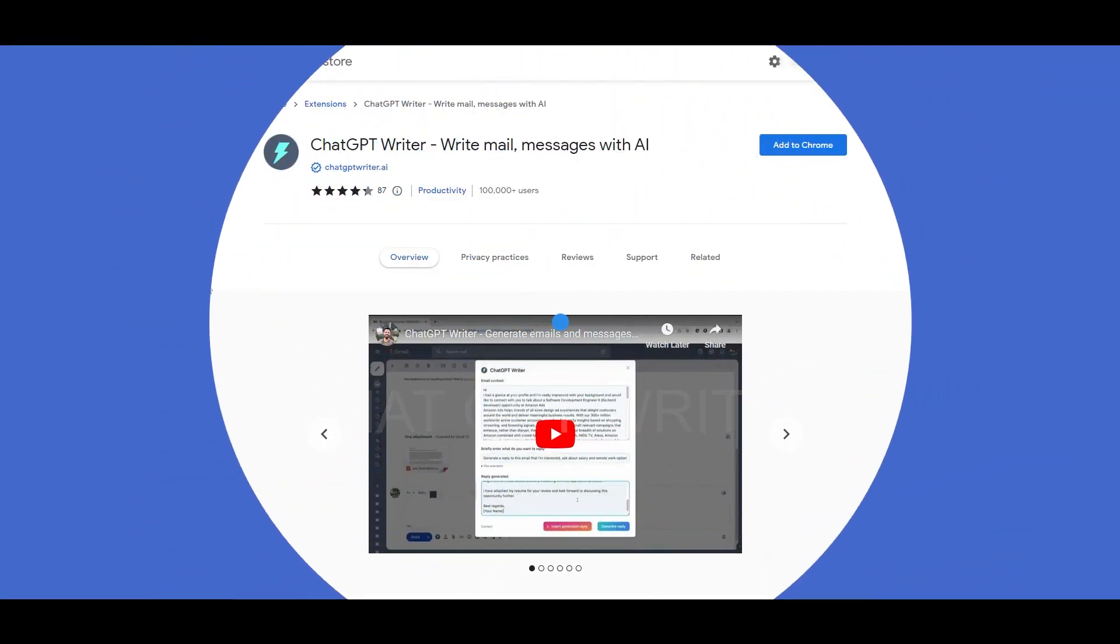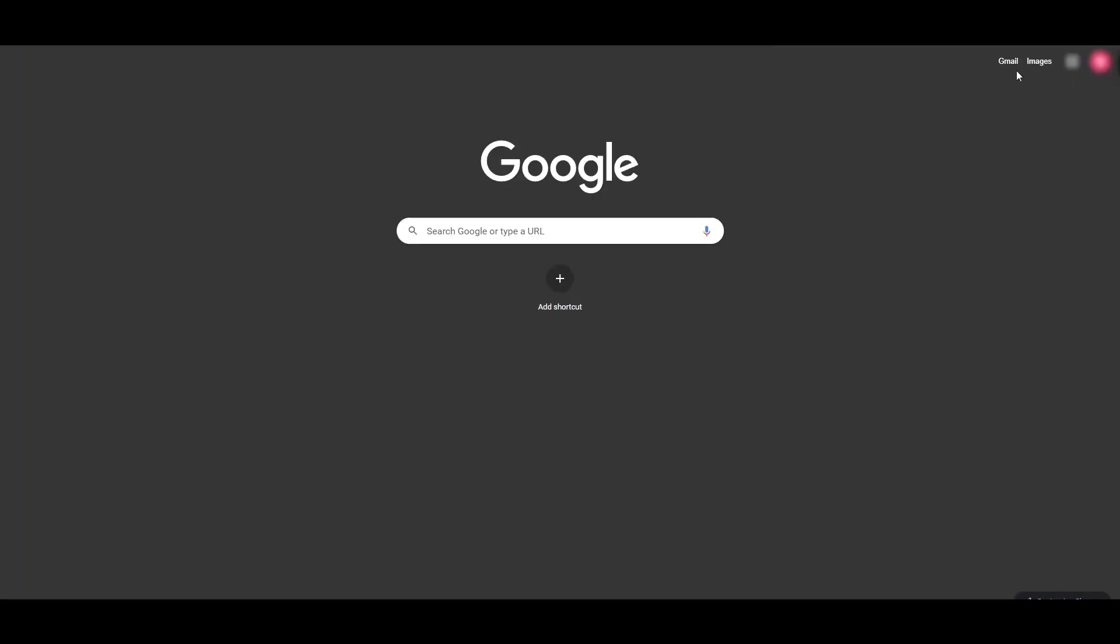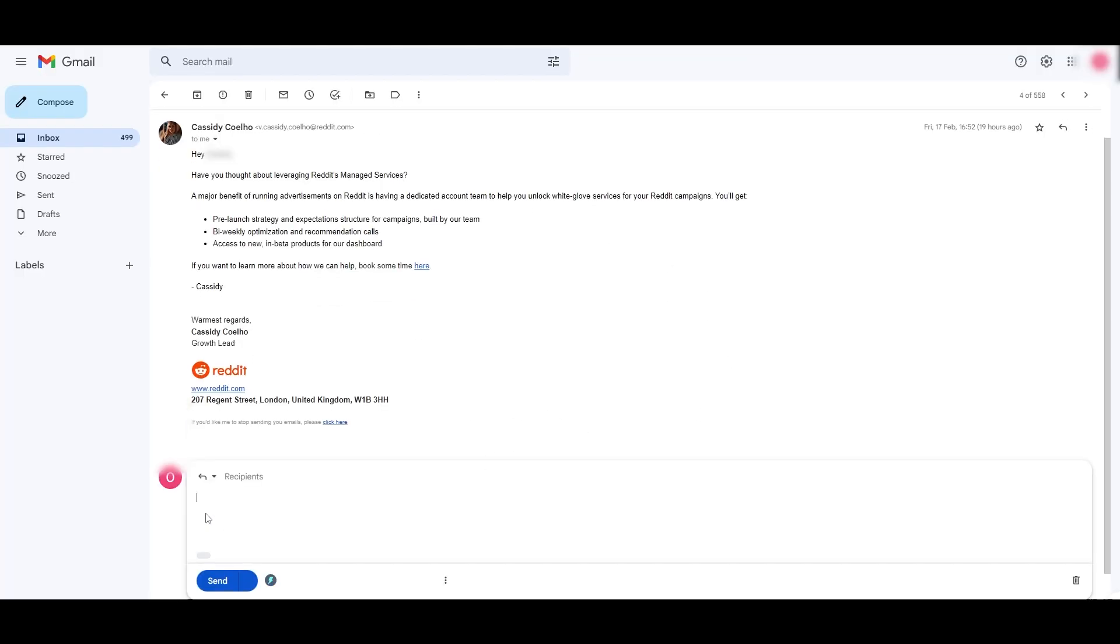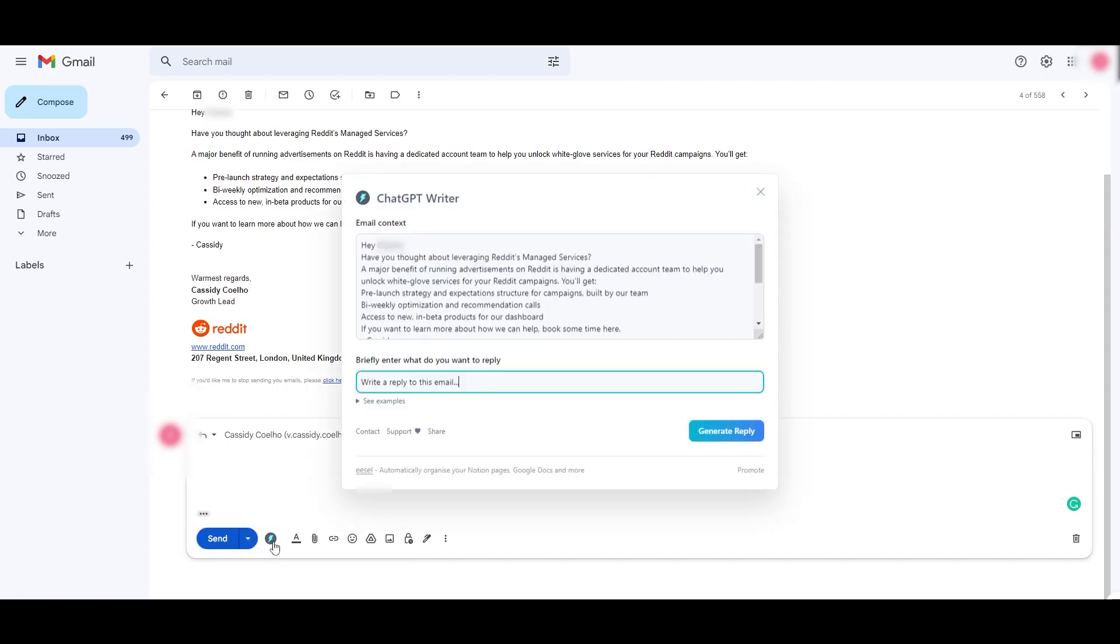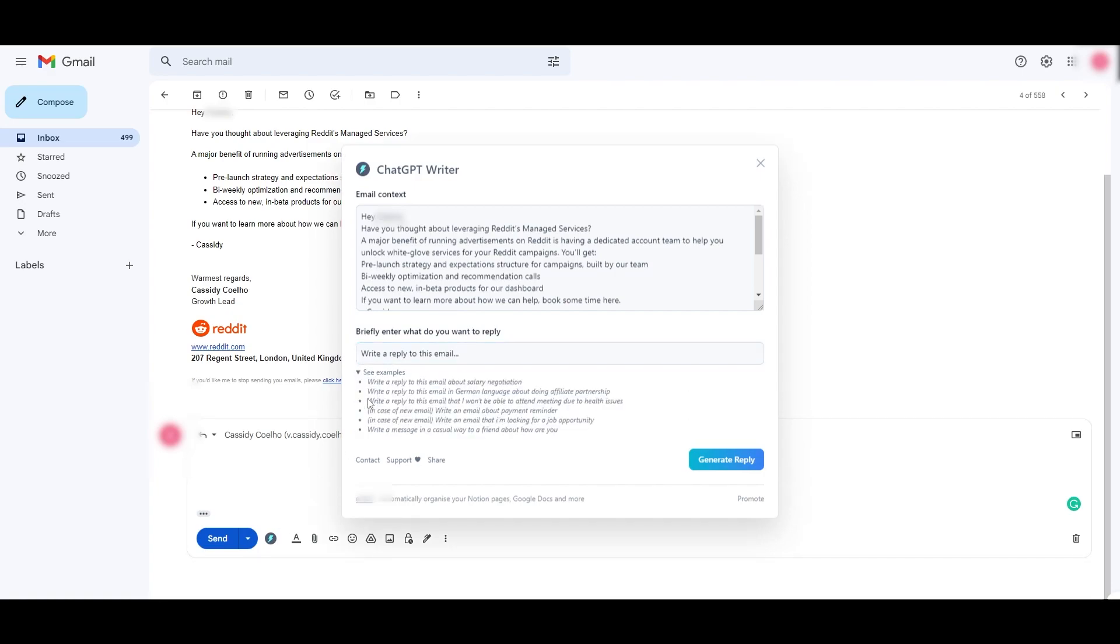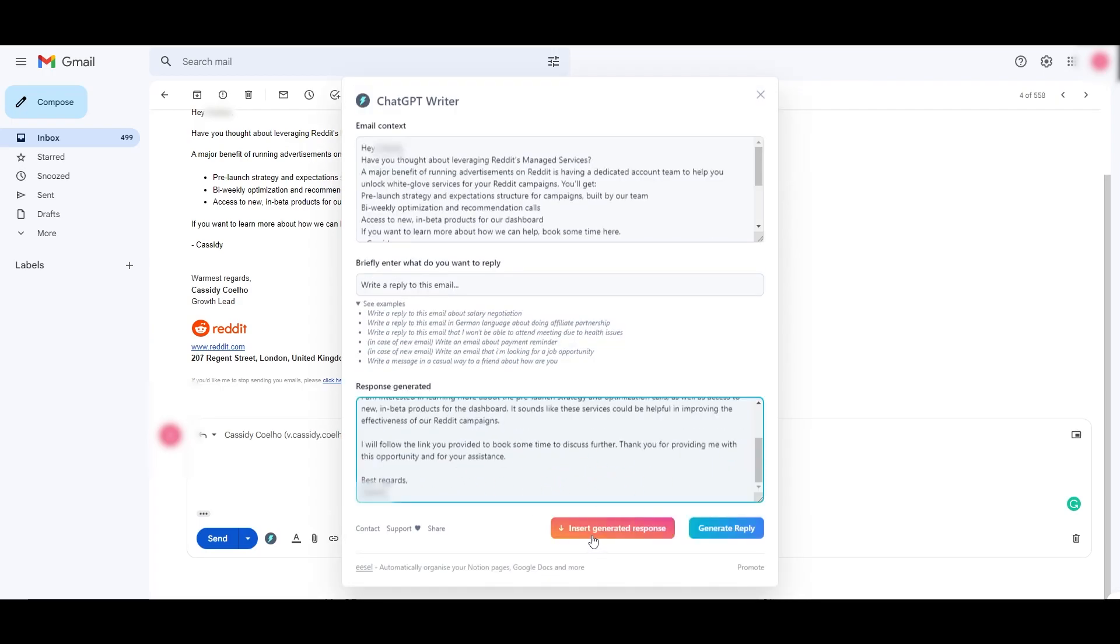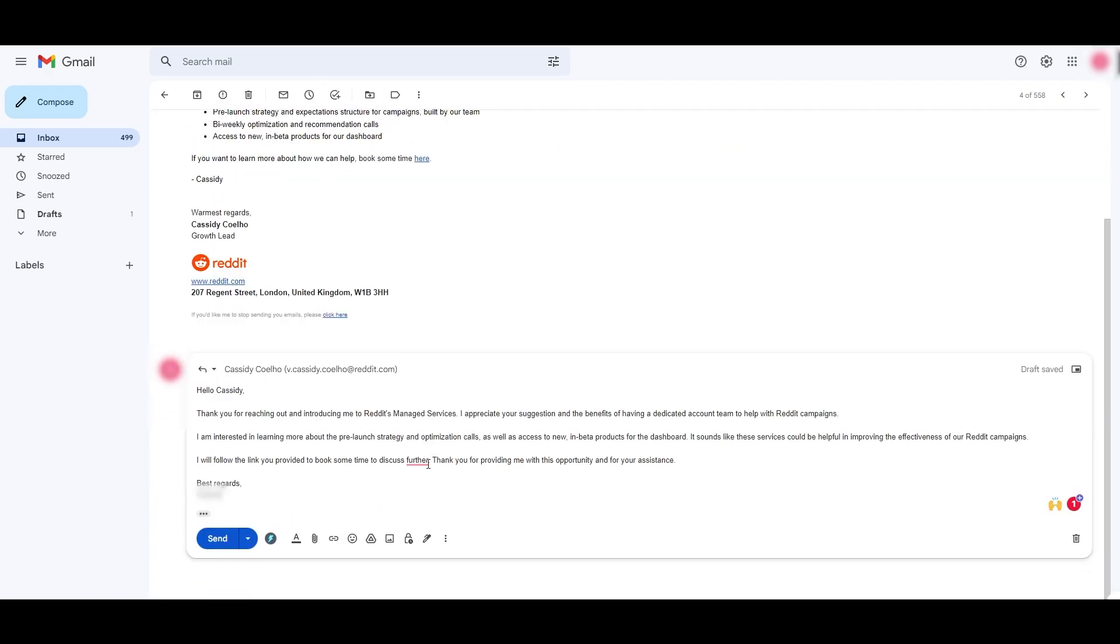Last but not least, ChatGPT Writer - it will help you write emails as you are writing them. Let's move over to our Gmail or email. Let's take this email for example and we want to reply to it. We have this button right here, ChatGPT Writer, which will help us generate email reply. So click here, write a reply to this email right here. You can even see examples as well, like apply to this email about salary negotiations, about language, you know, stuff like that. Click on generate reply, it's going to generate a reply right here and we can insert the generated reply within our message. Click on send. That's how you use ChatGPT Writer.